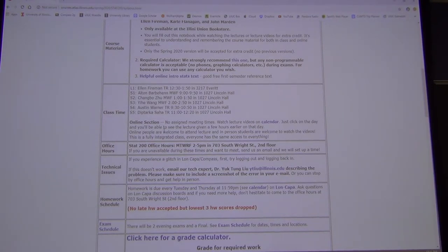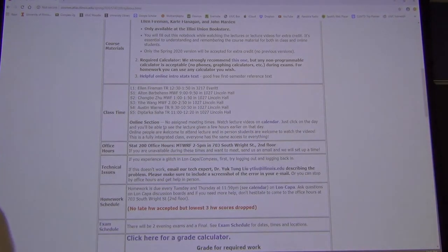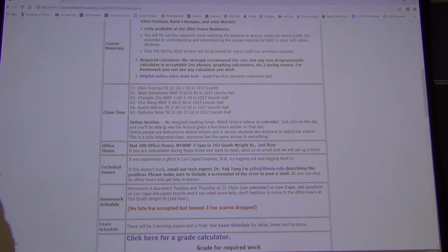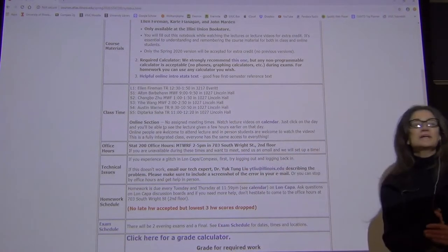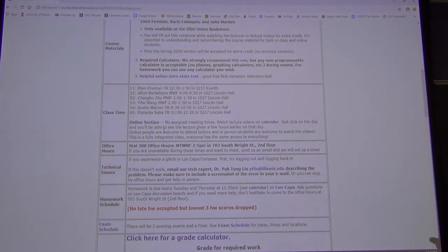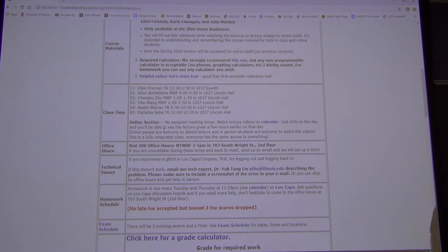If you're sick, miss a class, or just don't feel like coming one day, you haven't missed anything because you can always watch it online. Or if you fall asleep in class — which is bound to happen — you can go back and rewatch the specific portion you missed, especially when doing homework.